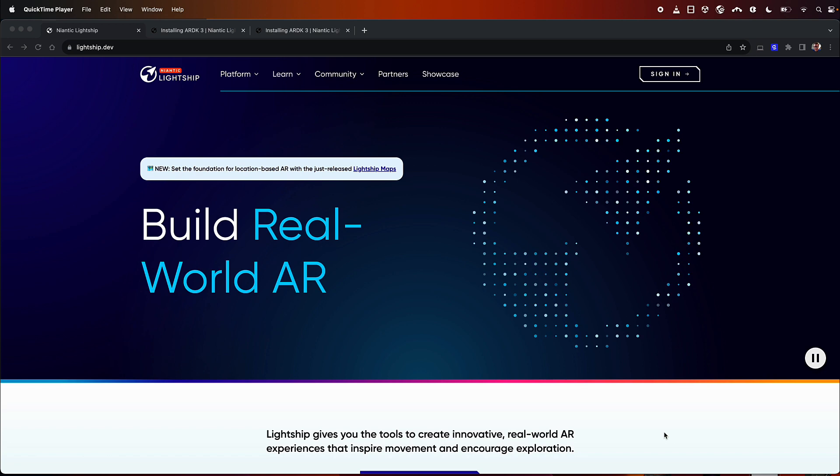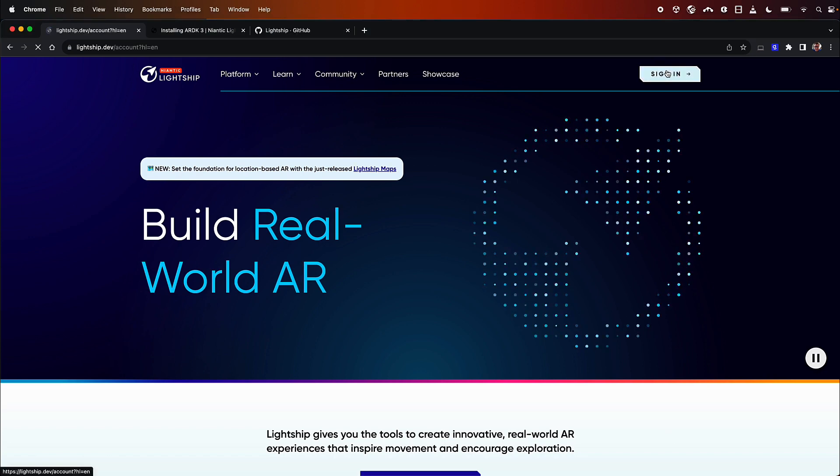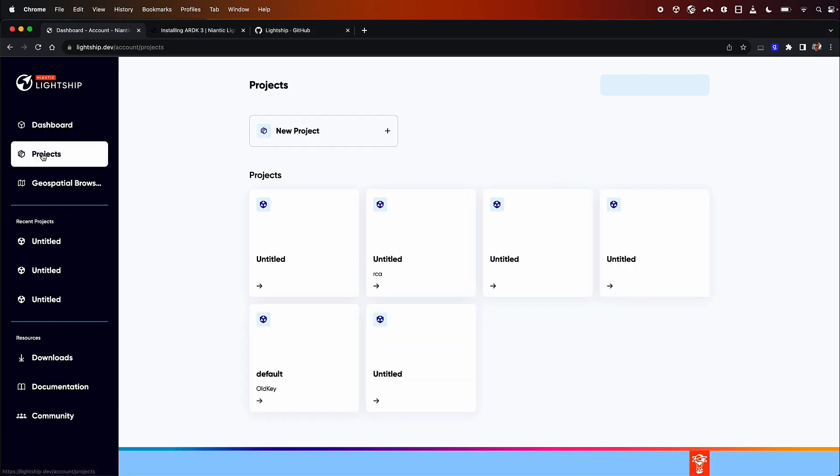To get started, head over to lightship.dev and sign in. If you don't have an account, just go ahead and make one, then head over to your projects tab and we'll make a key for our SDK so that we can use our geospatial services and our multiplayer services.